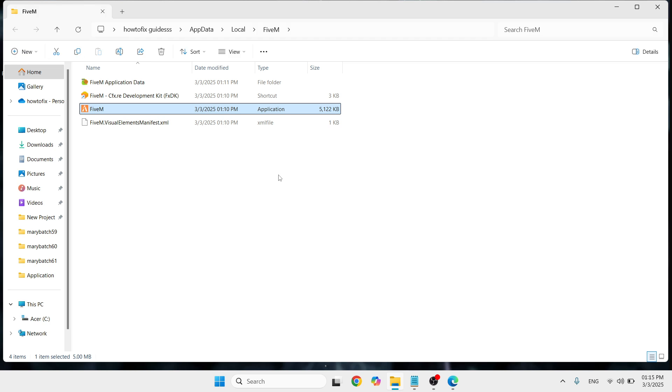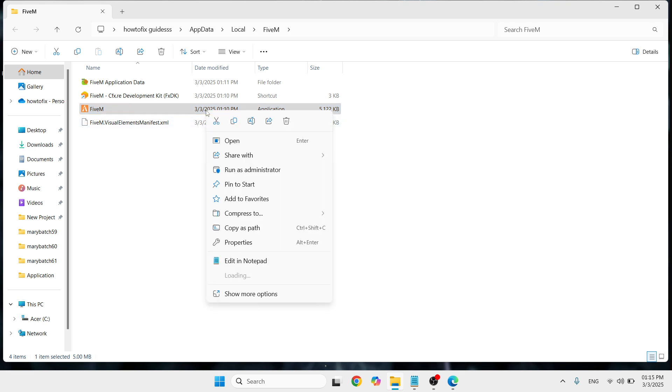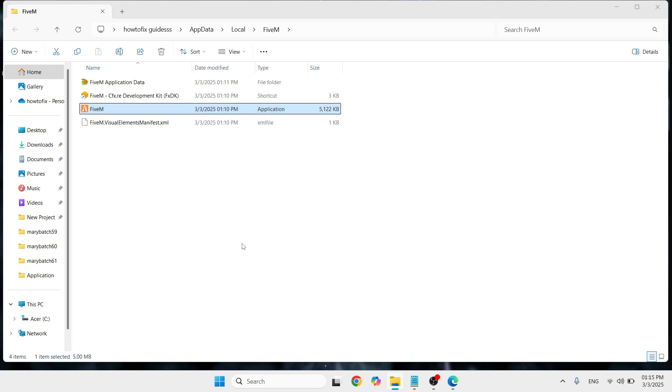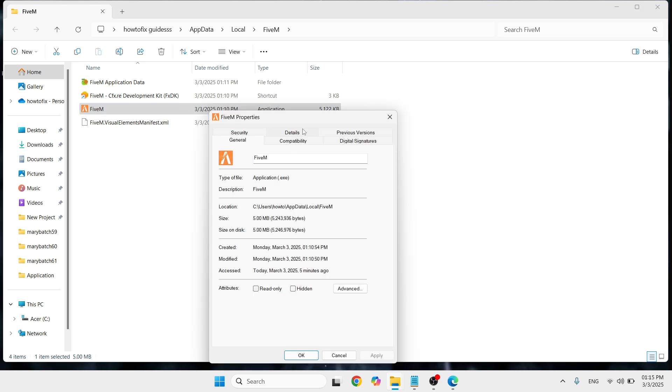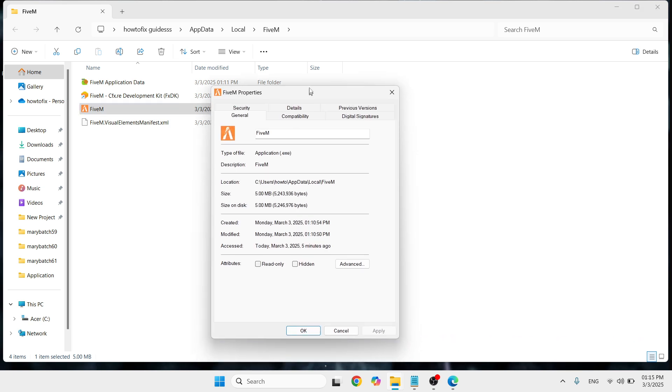The moment you've clicked on it, you will be redirected to the application where the FiveM application is being saved. Just have to select it, do a right-click, and this time you need to go with Properties.